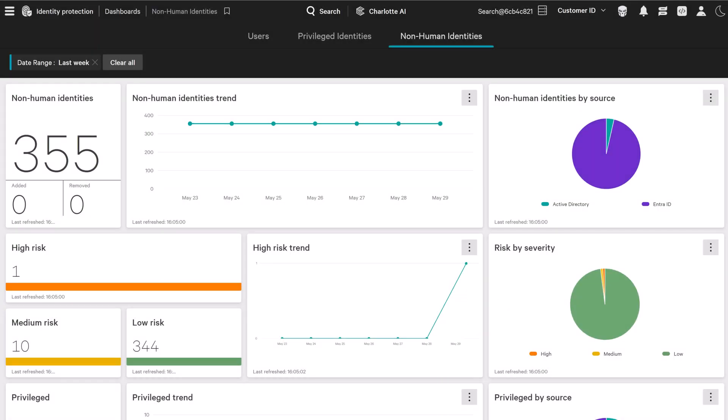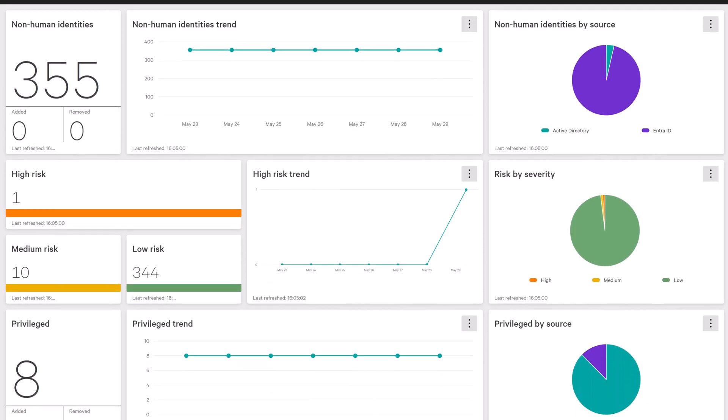With the new Non-Human Identity Dashboard, analysts get a clear, interactive view of non-human accounts across the environment, including total account count, recent changes, and privilege levels.